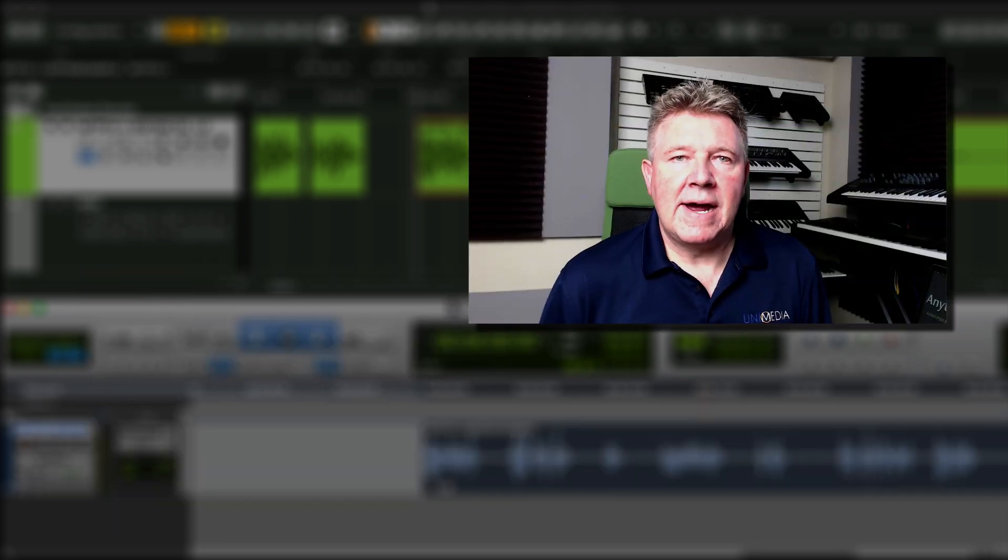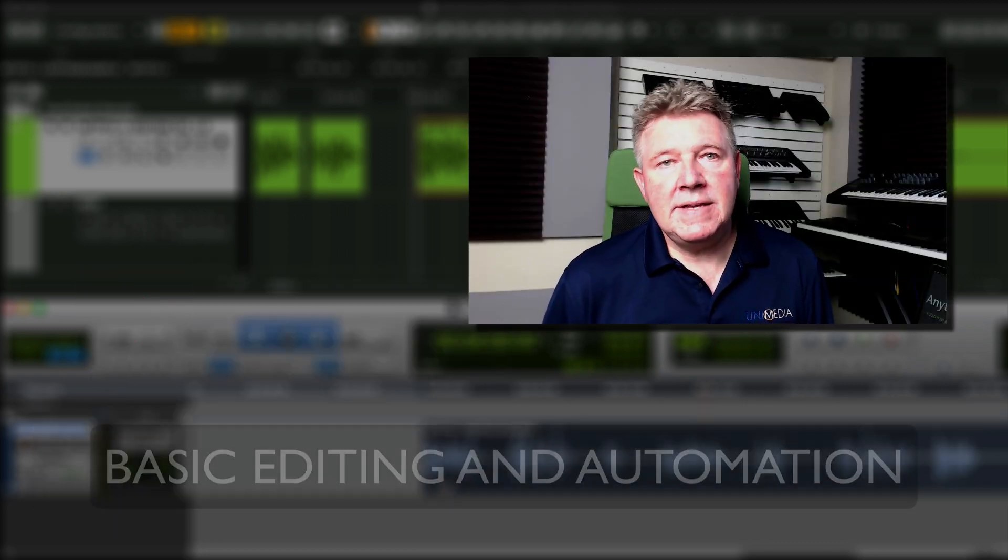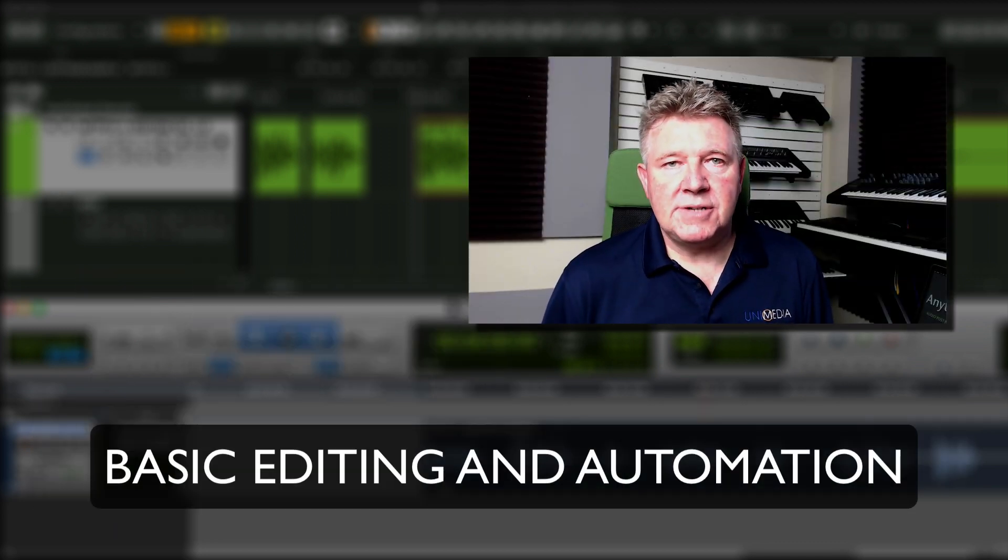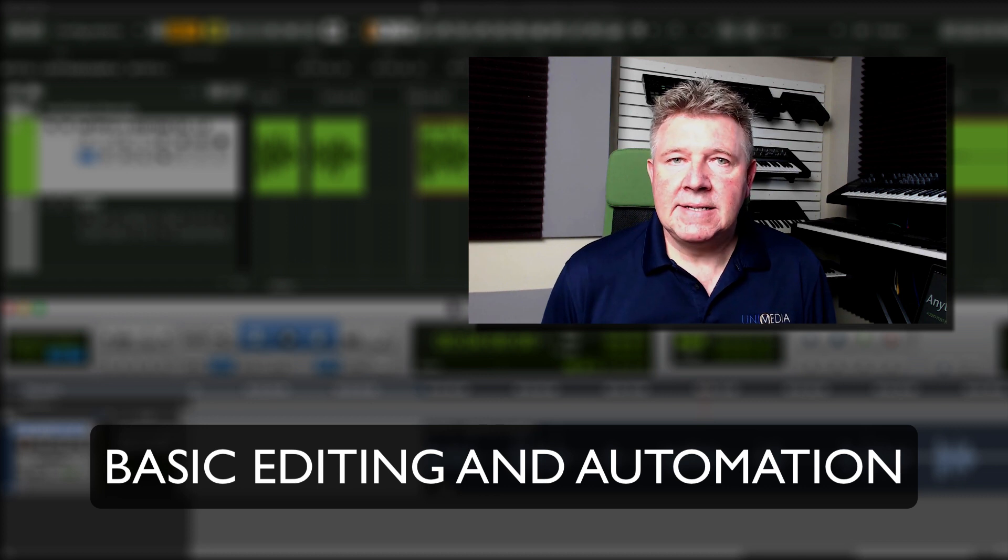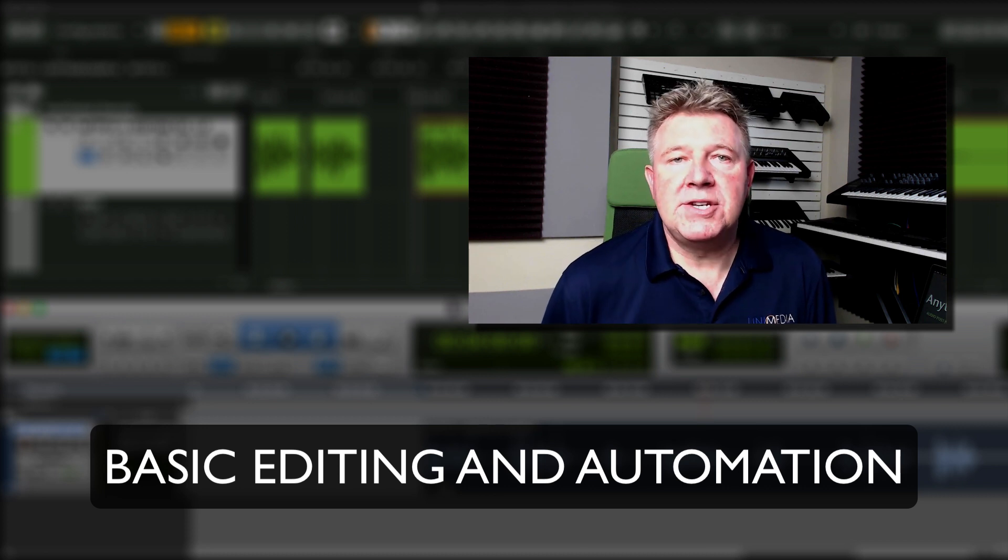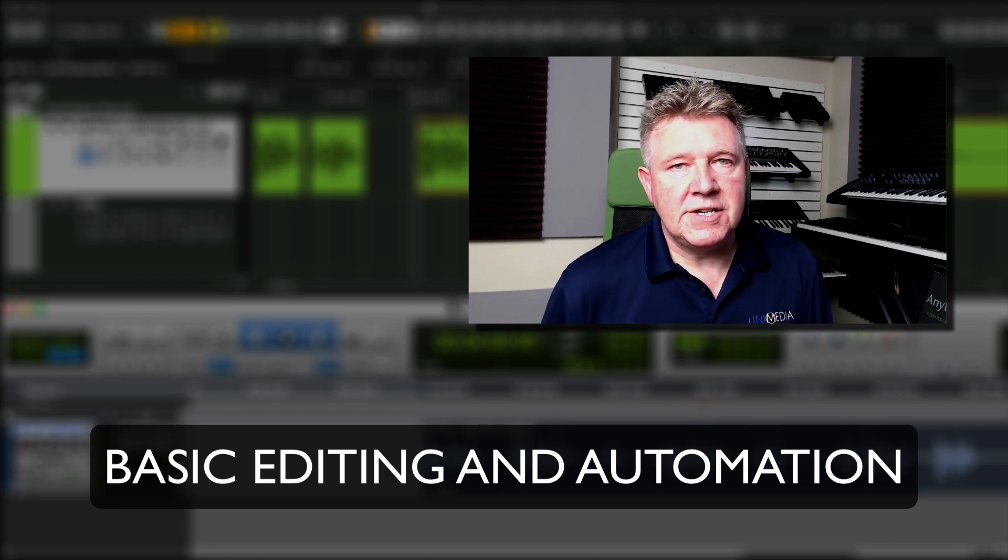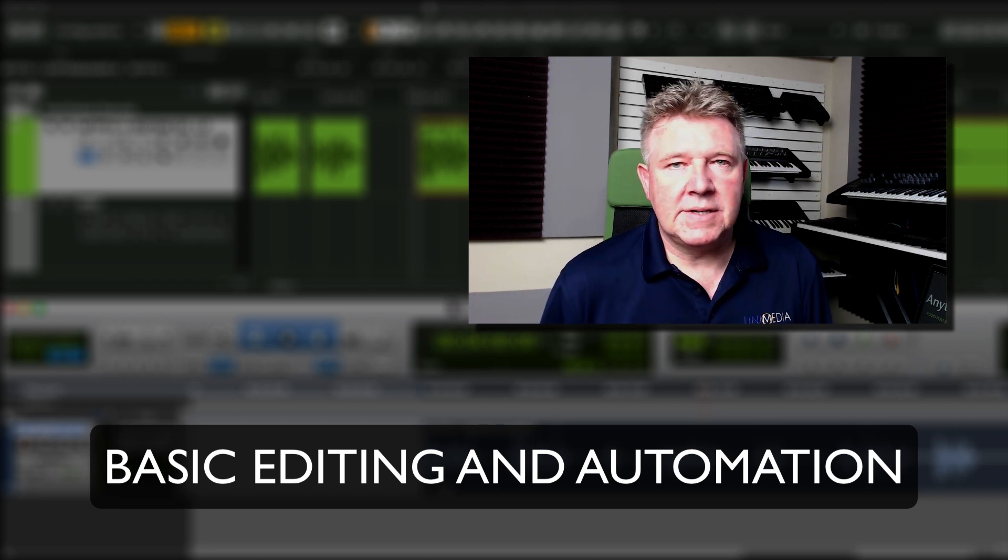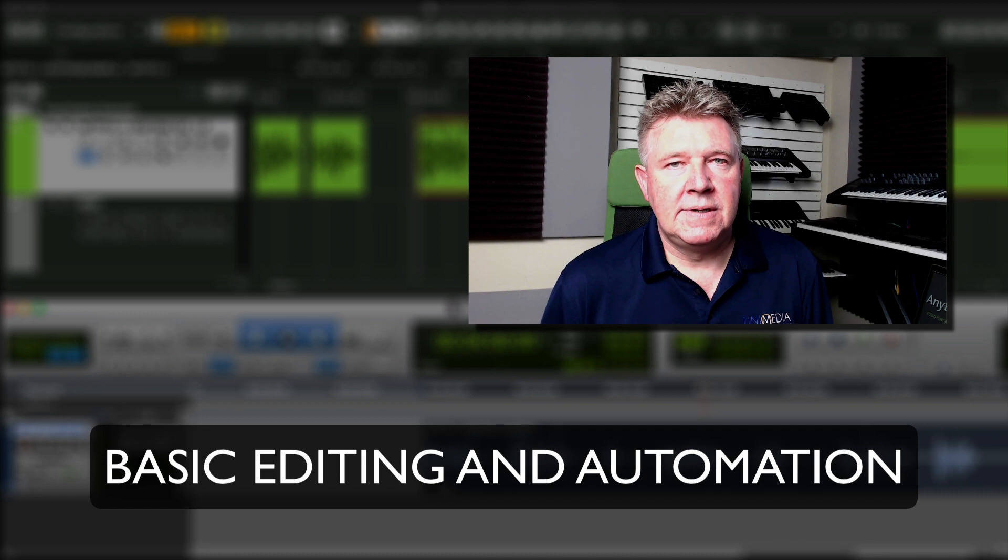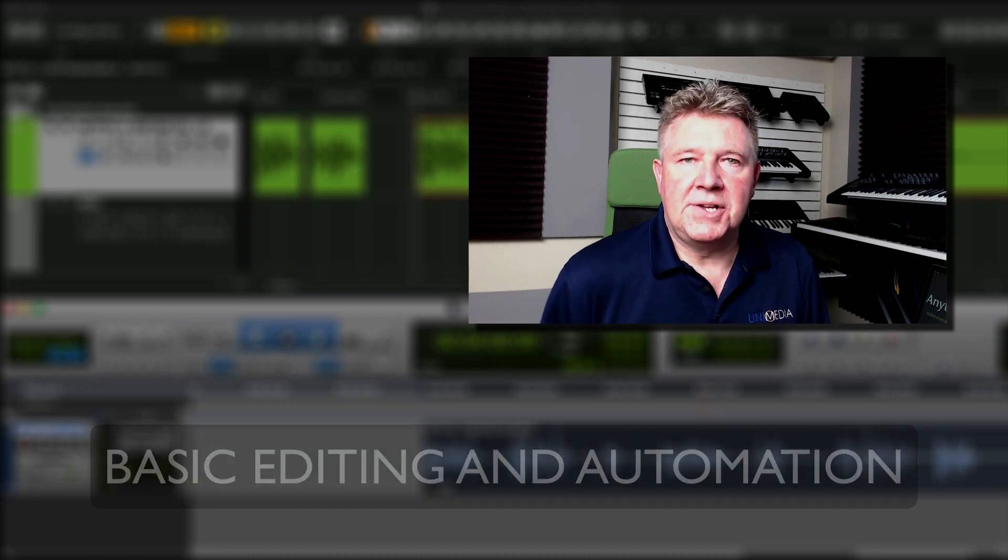Hi, I'm Lee Reilly and in this video I'll show you how to edit and use automation in Nuendo and how they function very similar to Pro Tools. So let's take a look.